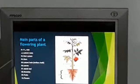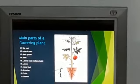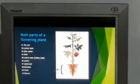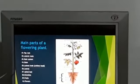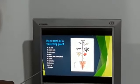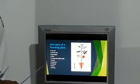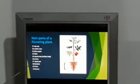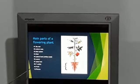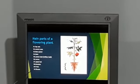Number one is tap root. Number two is lateral root. Number three is root system. Number four is stem. Number five is lateral bud. Number six is leaves. Number seven is apical bud. Number eight is branches. Number nine is fruits. Number ten is flowers.